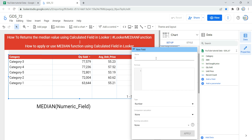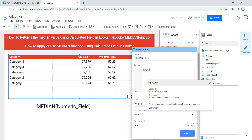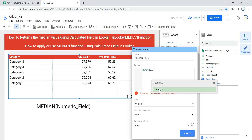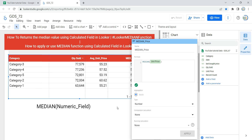You are creating a calculated field, so select create a field. First, give it a name — we'll call it median price. Then input the formula. As mentioned, the formula uses the median keyword followed by a numeric field within parentheses. Type median and Looker's IntelliSense will suggest the median function. Select it, then within the parentheses provide the numeric field — which is unit price. Looker's IntelliSense will again suggest unit price. Once the formula is written, you can see Looker gives a green signal saying the formula syntax is valid.